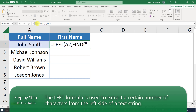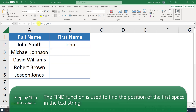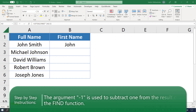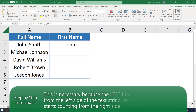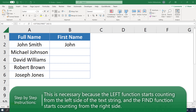The LEFT function returns the specified number of characters from the beginning of the text — in this case the first word — and it will return them until we find the space in between John and Smith. We also use the FIND formula as an argument to actually find the space. We need to subtract minus 1 from the result of the FIND function, because the LEFT function starts counting from the left side of the string.